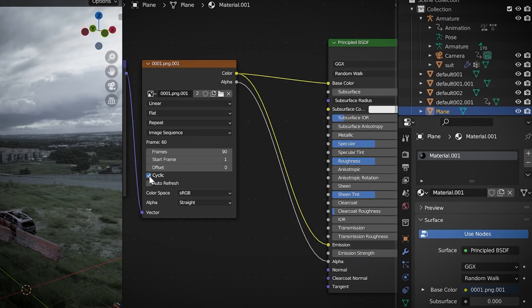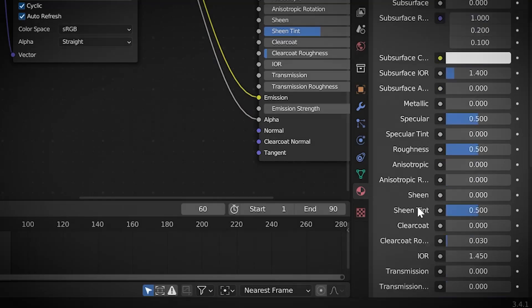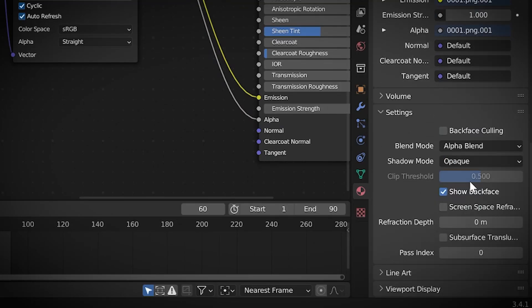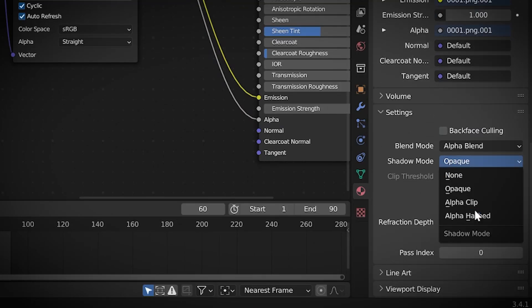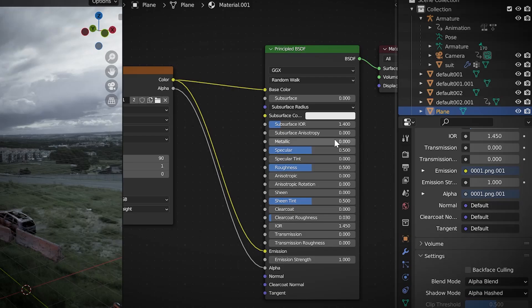Check these two checkboxes, scroll to the bottom of the material properties, change the blend mode to alpha blend, and the shadow mode to alpha hashed.